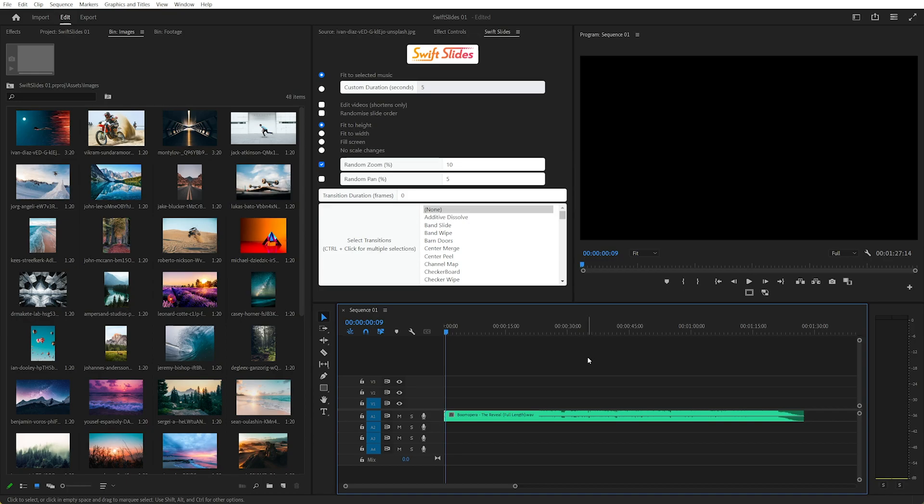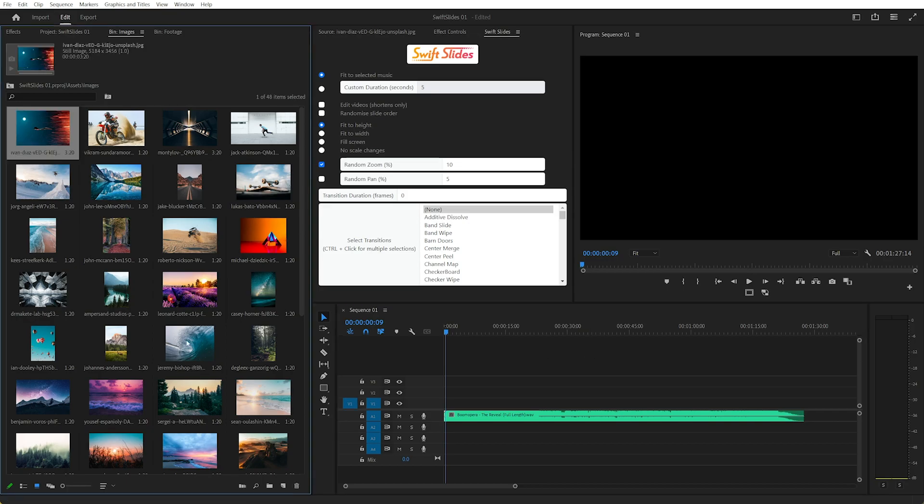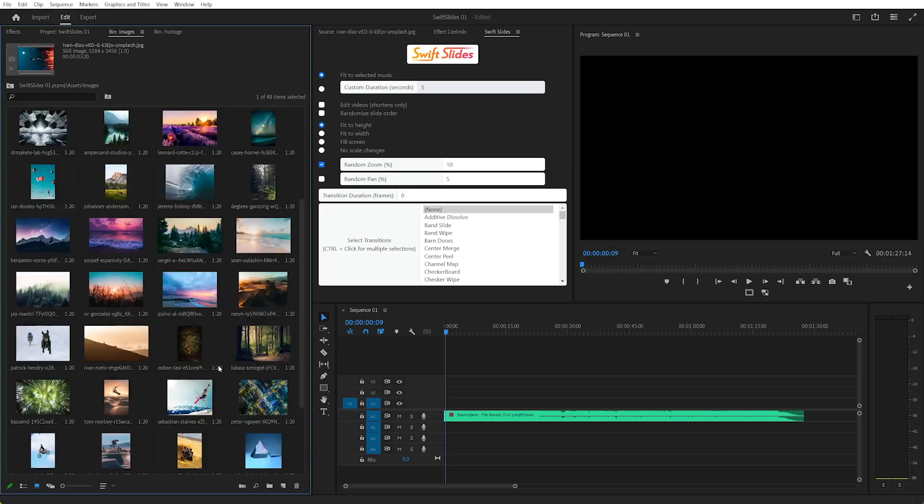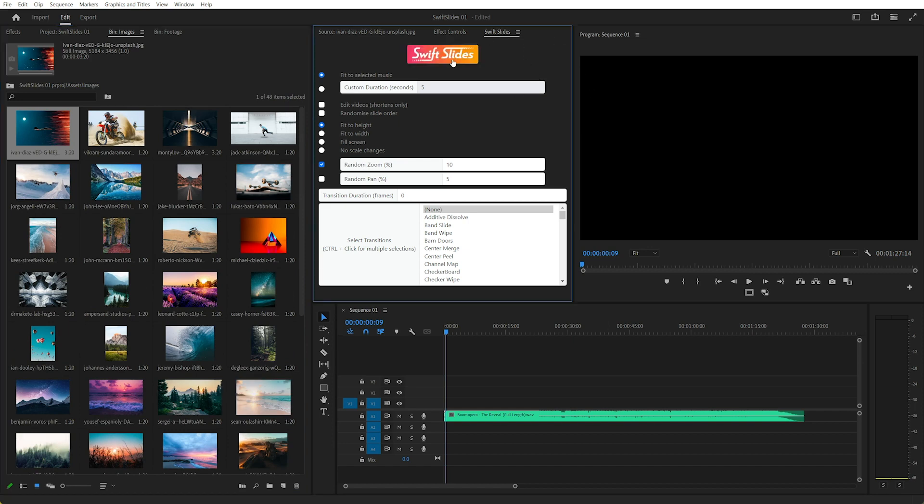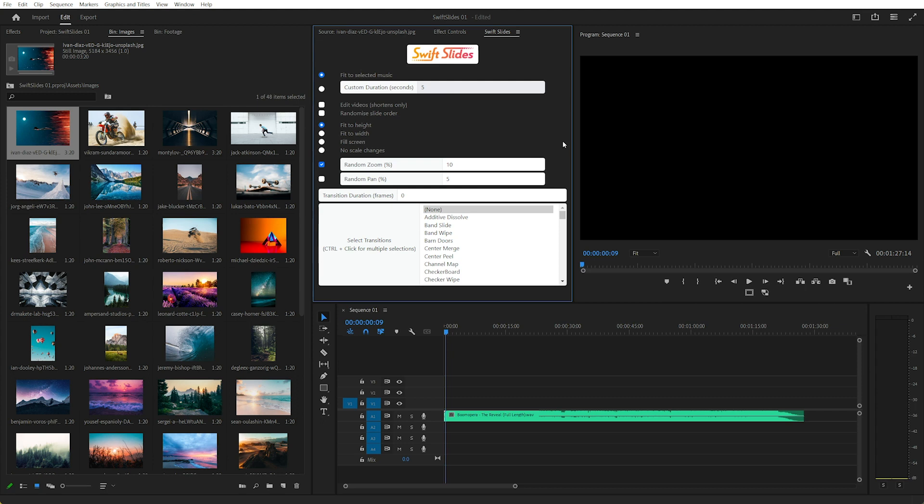Hi this is Daniel, and let's talk about making fast slideshows in Premiere Pro. So full disclaimer, I've created an extension called Swift Slides that I think is the fastest and easiest way to create slideshows in Premiere Pro.